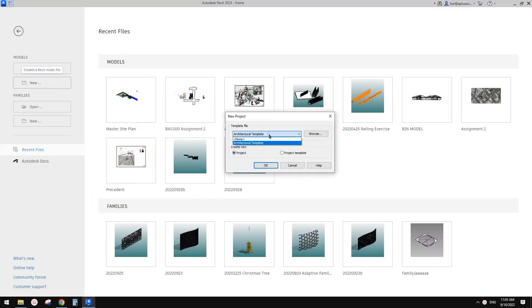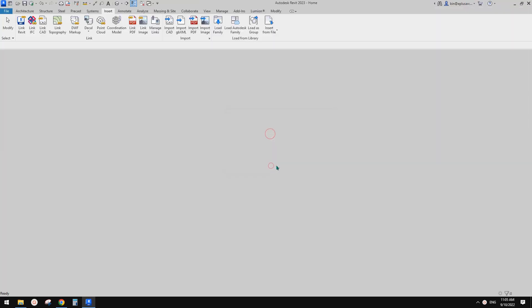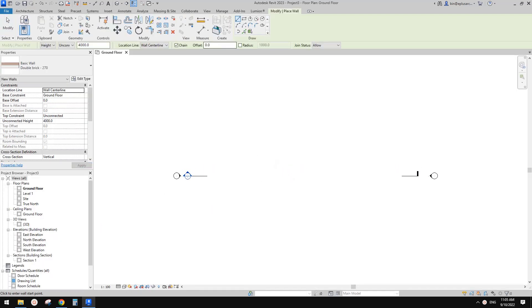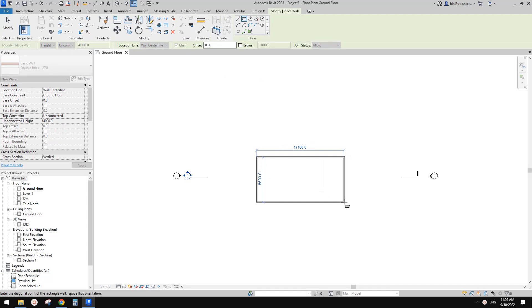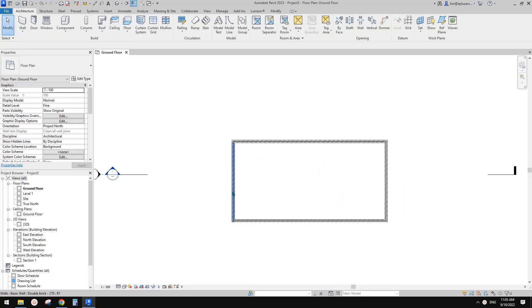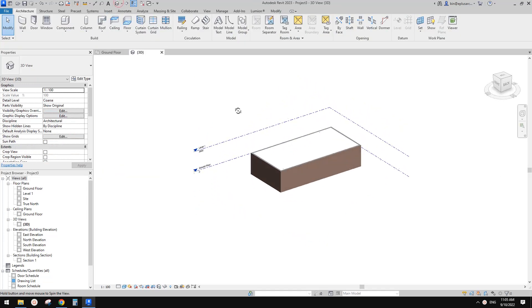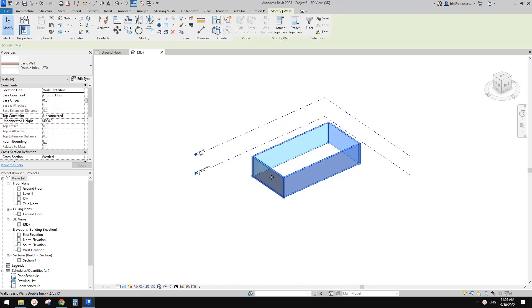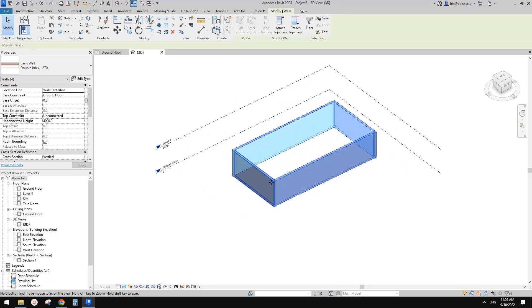First, let's create a project. In this project, let me just draw some walls. I don't think it's a good idea to just directly use that curtain wall as an external wall, so it's better to just use a second layer — outside of this exterior wall.